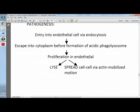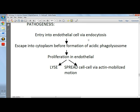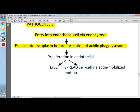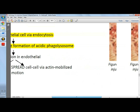For pathogenesis: there is entry into the endothelial cell by endocytosis; it escapes into the cytoplasm, since they are obligate intracellular bacteria; and there is formation of an acidic phagolysosome. There will be proliferation of endothelial cells. For typhus, the organism lyses the cell; for Rocky Mountain spotted fever, it spreads cell to cell via actin-mobilized motion.